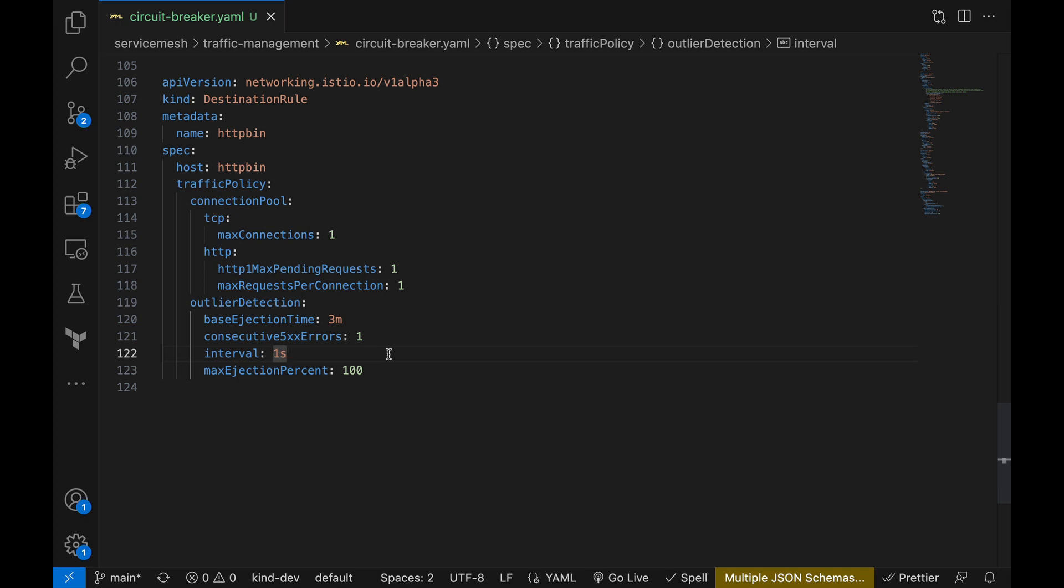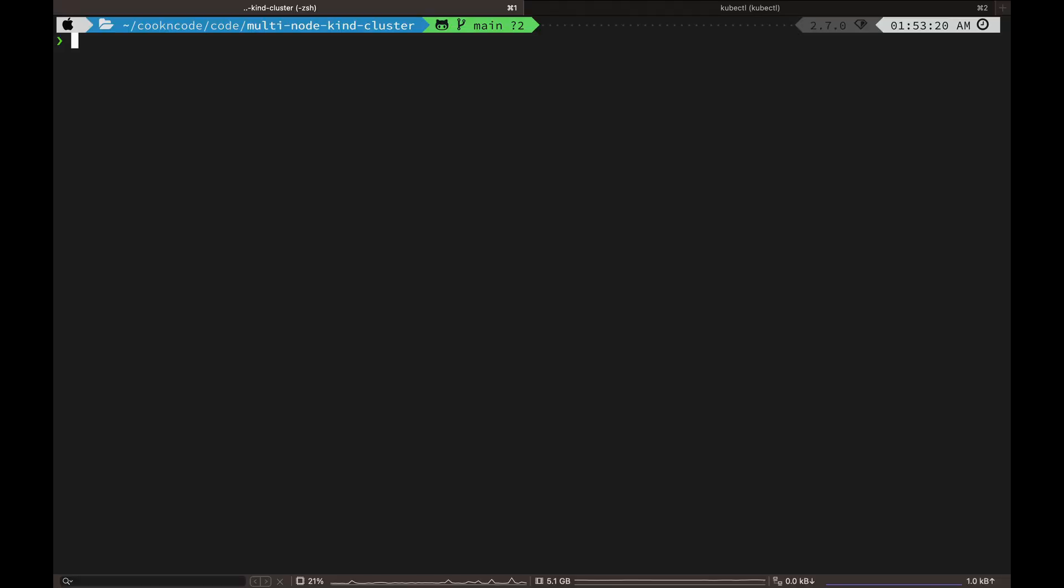Interval suggests how often we are analyzing the instances and the max ejection percent defines the maximum percentage of instances of the service that can be ejected. So in a real scenario you probably wouldn't want to remove all the instances of a service, but for our demo we are setting this to 100. And I believe the default value is 10.